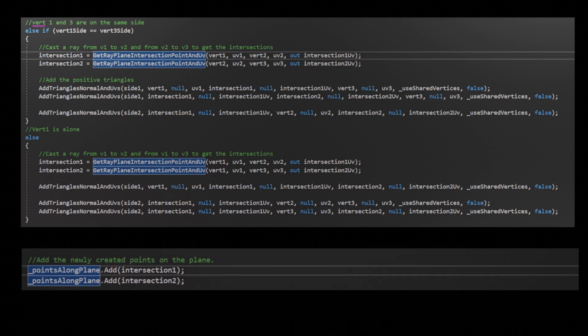I also made sure to keep track of any intersection points that were added because if the object is solid we can use these to create some triangles and make it look solid.